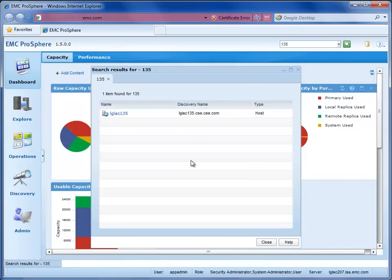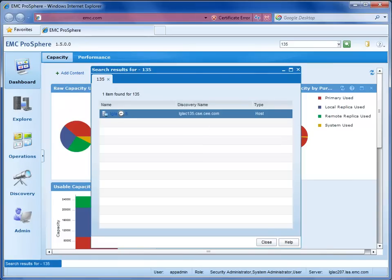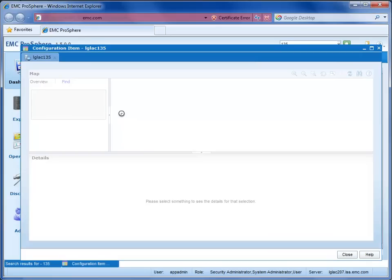Hey, check it out! We have a list of all the objects that have 135 in the name. In this case, the list is not very long, so maybe this host is what he was talking about in his voicemail. Let's click on it and see what we get.